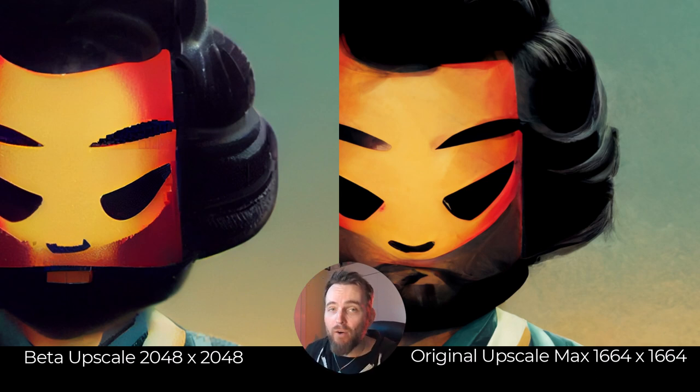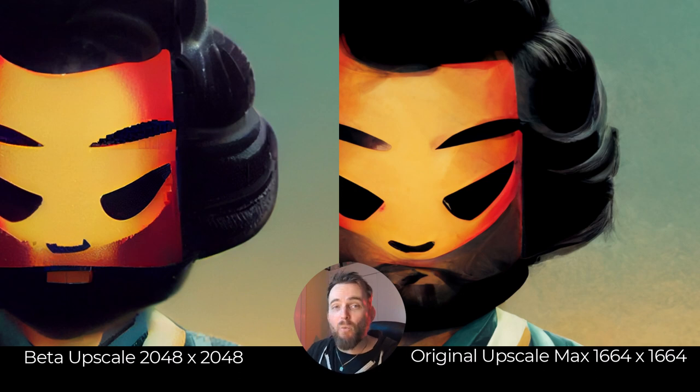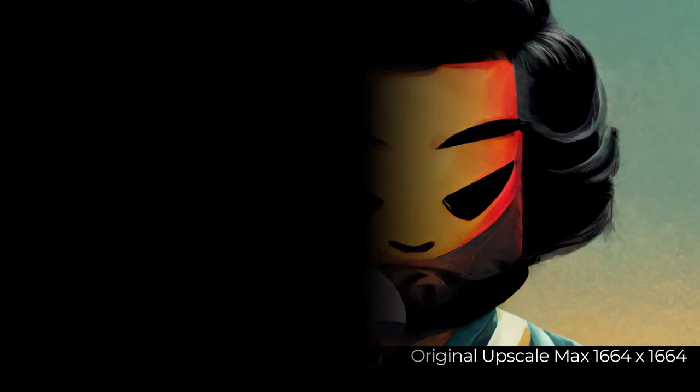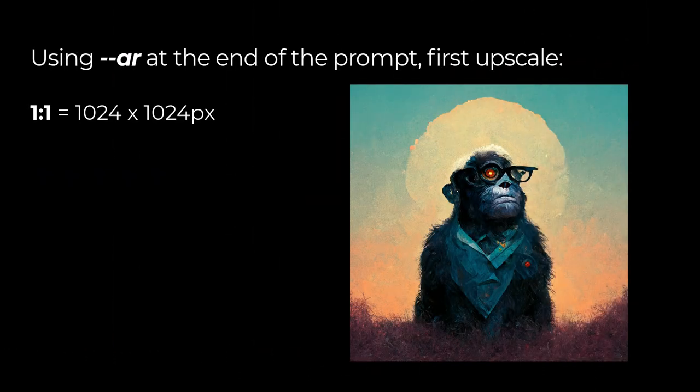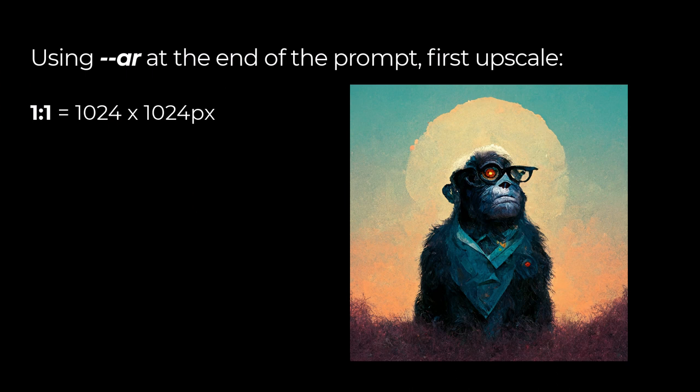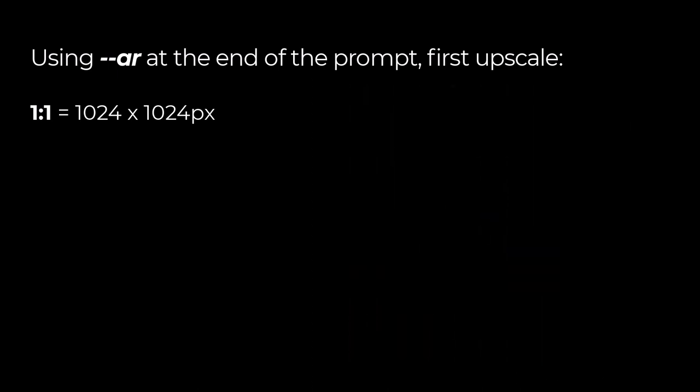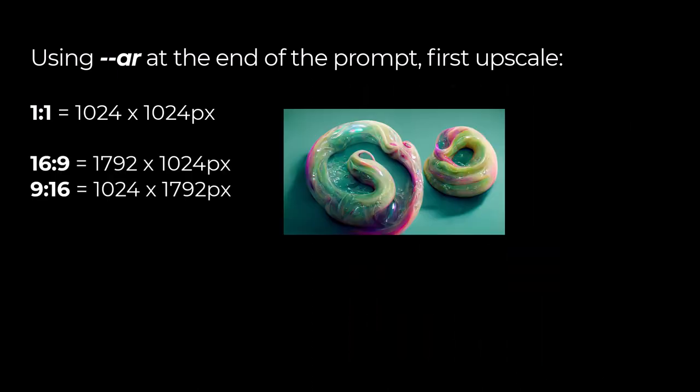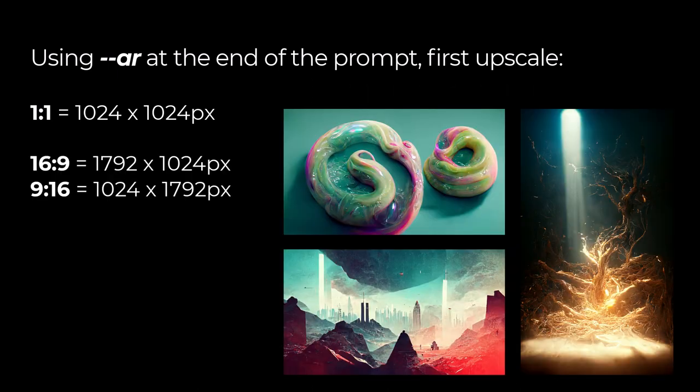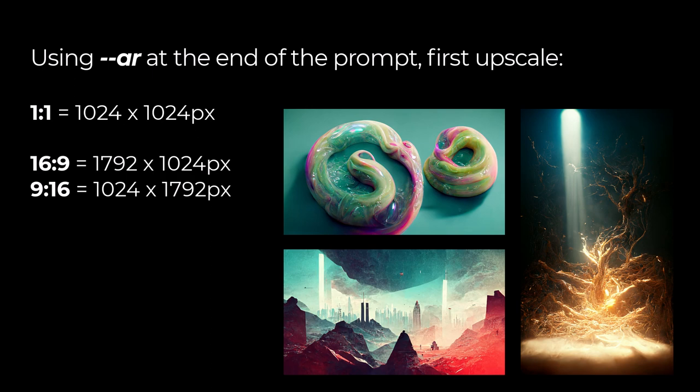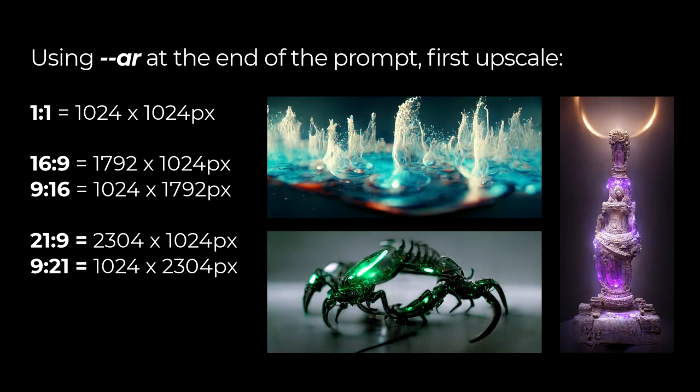We can actually get higher resolution images in Midjourney by playing with the aspect ratio. If I make the aspect ratio 1:1 we get 1024 by 1024 pixels. What happens if I try TV aspect ratio like 16:9? It ends up being 1792 by 1024 pixels, so all it does is make it wider without shrinking the height. If I take this up as high as 21:9, it actually goes to 2304 by 1024 pixels.